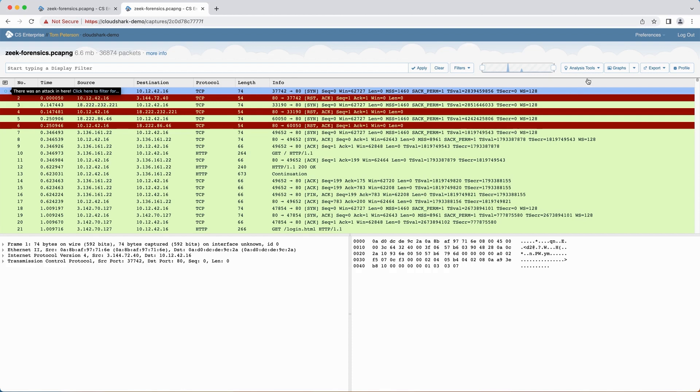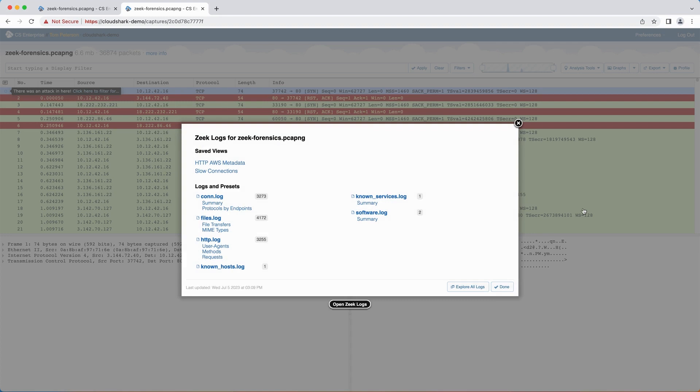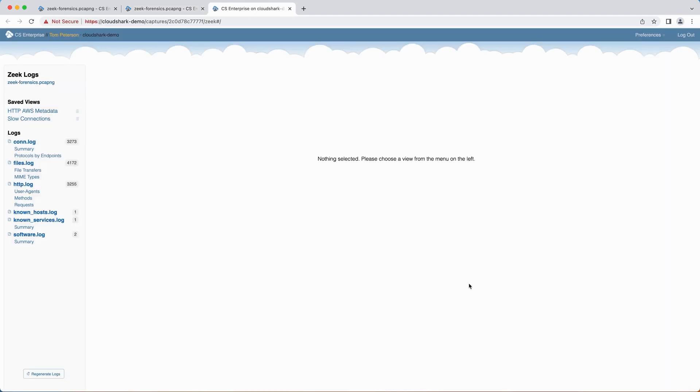To open the Zeek Logs tool, choose it from the Analysis Tools menu and view the Capture. A dialog box presents all the available log files, presets, and saved views. Clicking on a log, a preset, or the Explore All Logs button will open the full page view of the Zeek Logs Analysis tool.